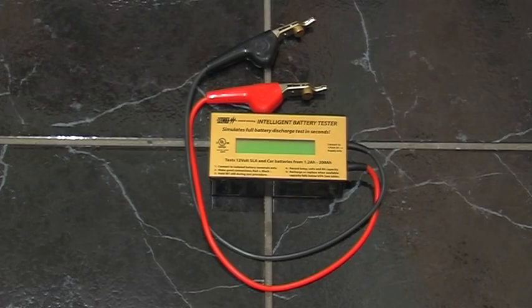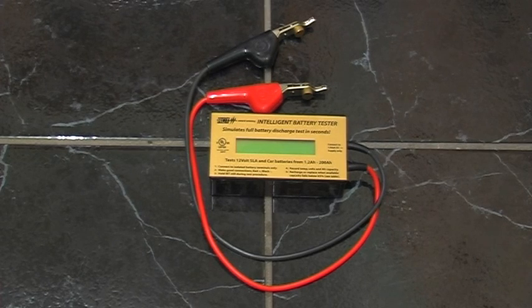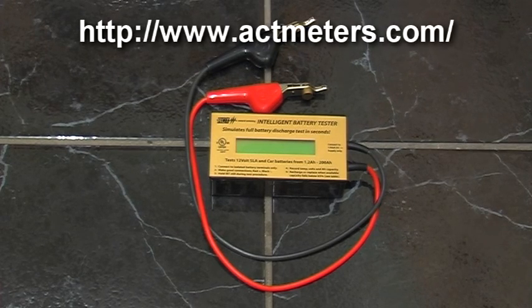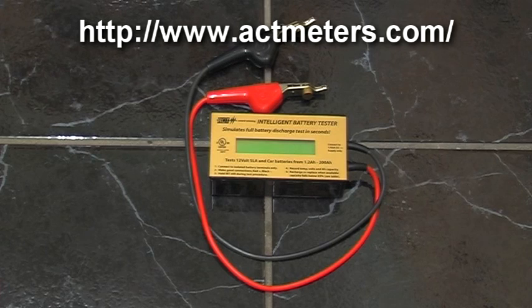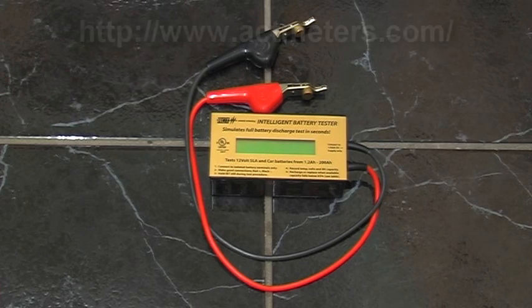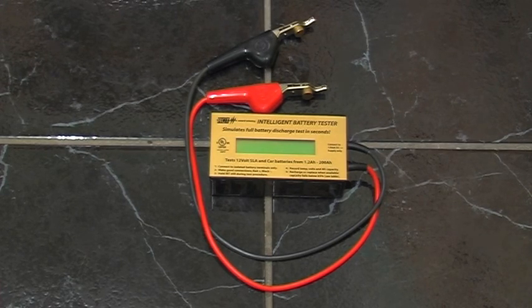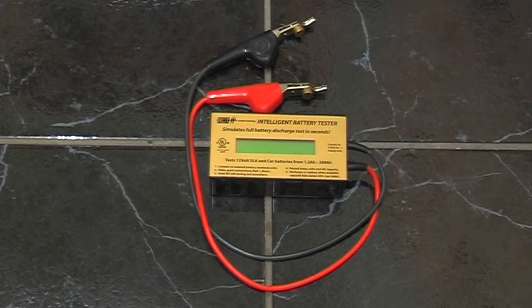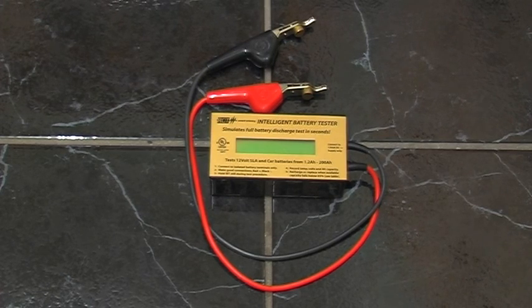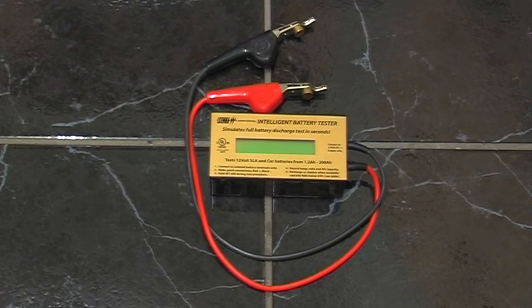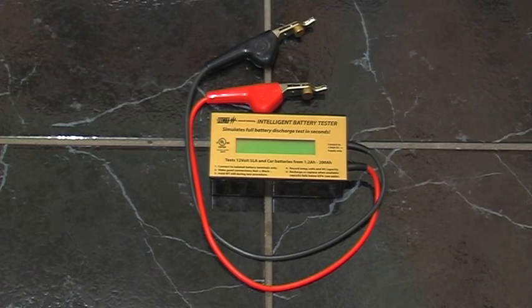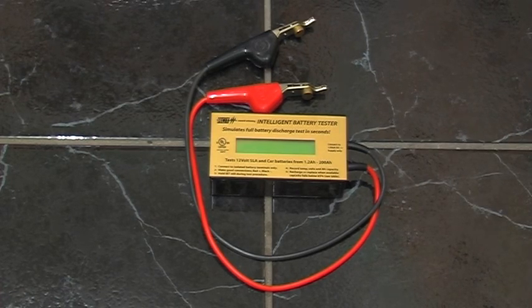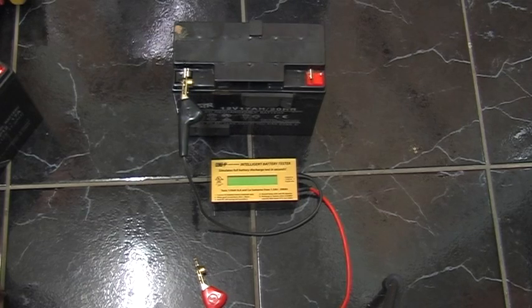To test the capacity of these batteries, I'm going to be using an ACT meters intelligent battery tester. This costs about £150 and is used by security alarm installers, UPS installers, etc. for testing the capacity of sealed lead acid batteries. Because as you'll see in a moment, just a volt meter reading will not give you a good indication of how healthy the battery is.